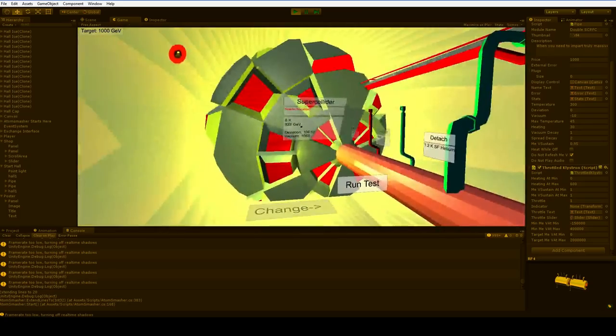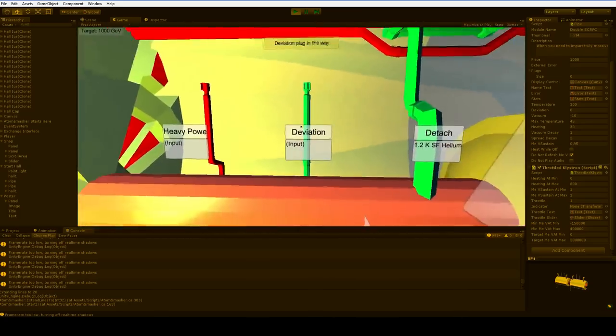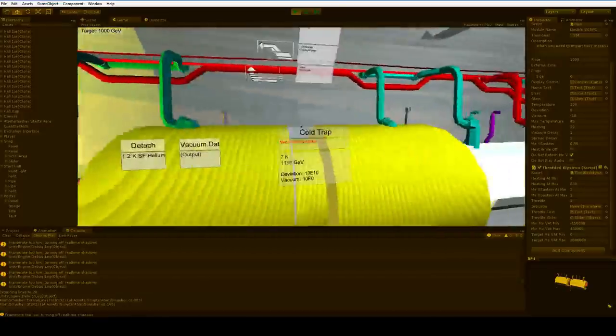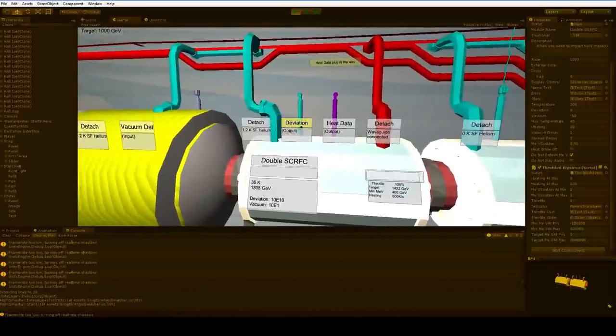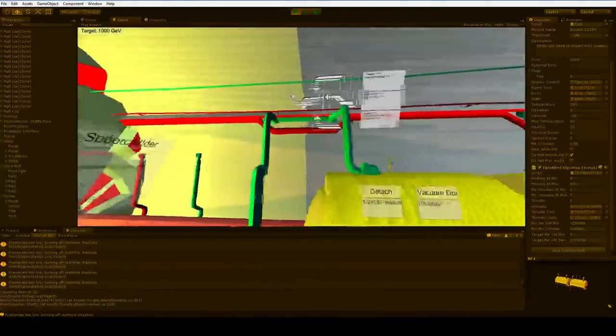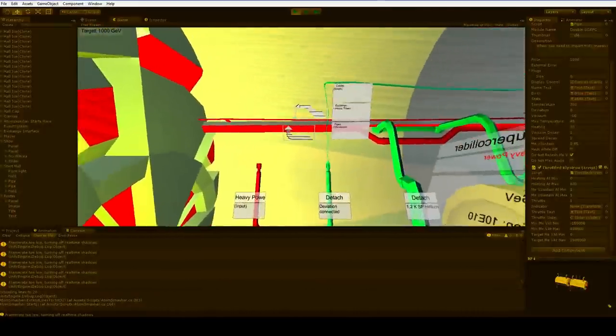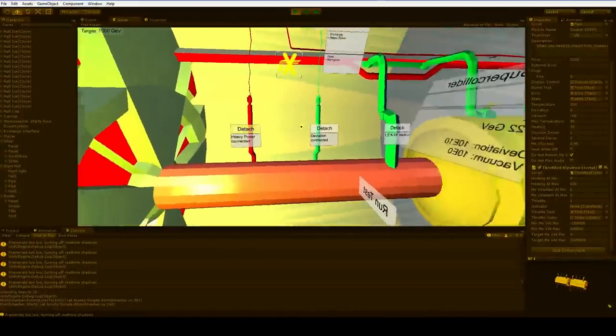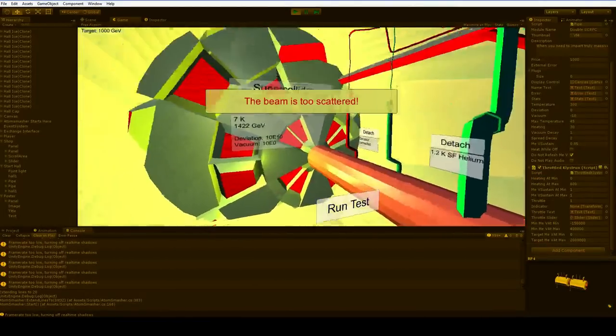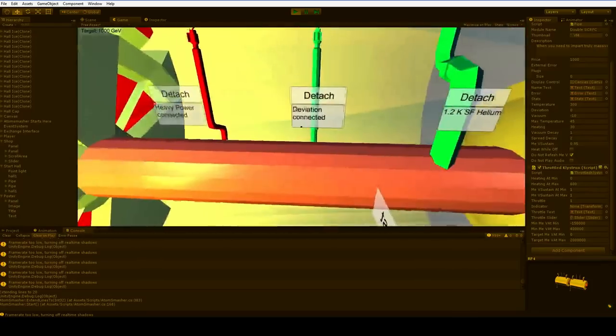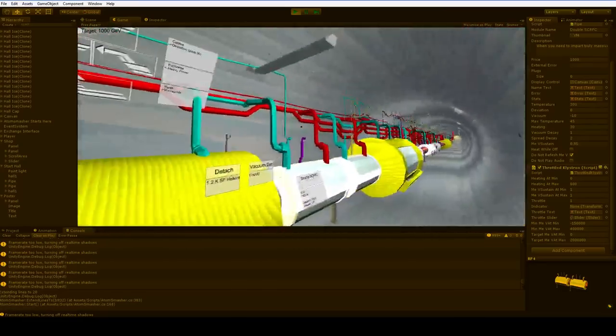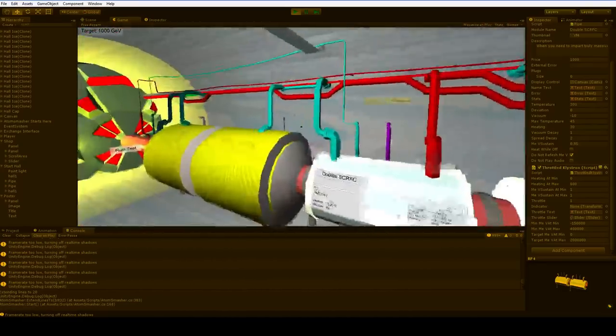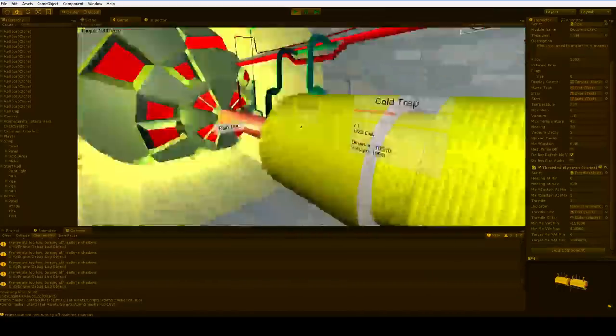So this is the new supercollider. It requires deviation data and heavy power. We've got the heavy power all right, but where's our deviation data going to come from? How about here? We can pull this down. And then we can pop the heavy power back up onto the stack and pull it down. And we are ready to rumble. The beam is too scattered. Oh, how scattered is the beam? 10E10. That's actually way too scattered. So that means that we do need to do a little bit more work. We are going to need to put in another quadrupole.